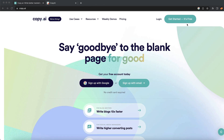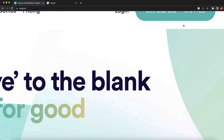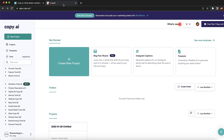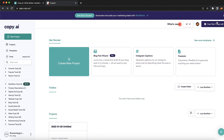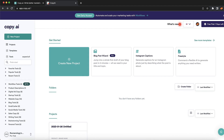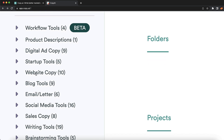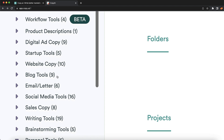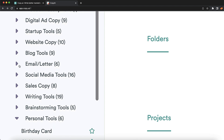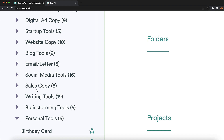You can start using this software for free — just create a free account. You'll have seven days to try it out without paying for anything. On the left you can choose what you need: website copy, blog tools, email, social media tools, or copy.